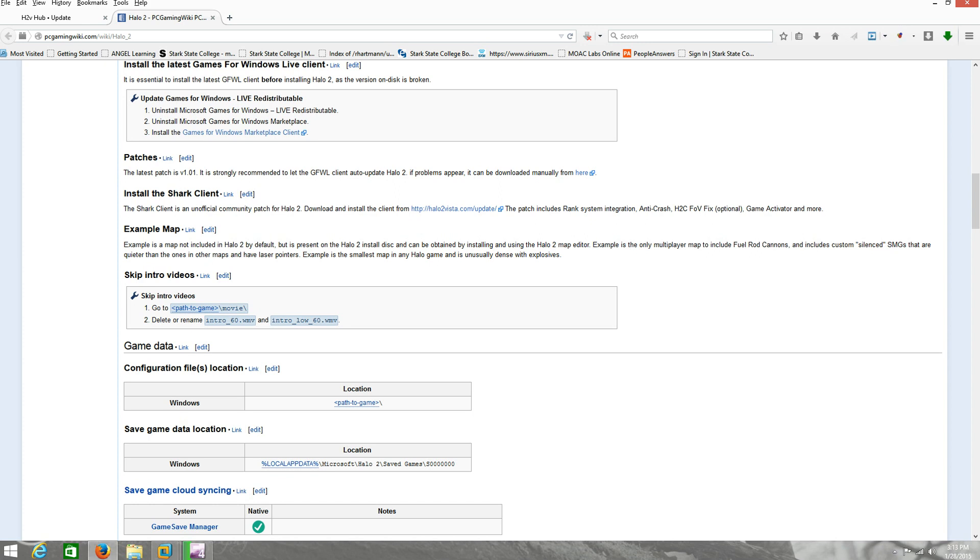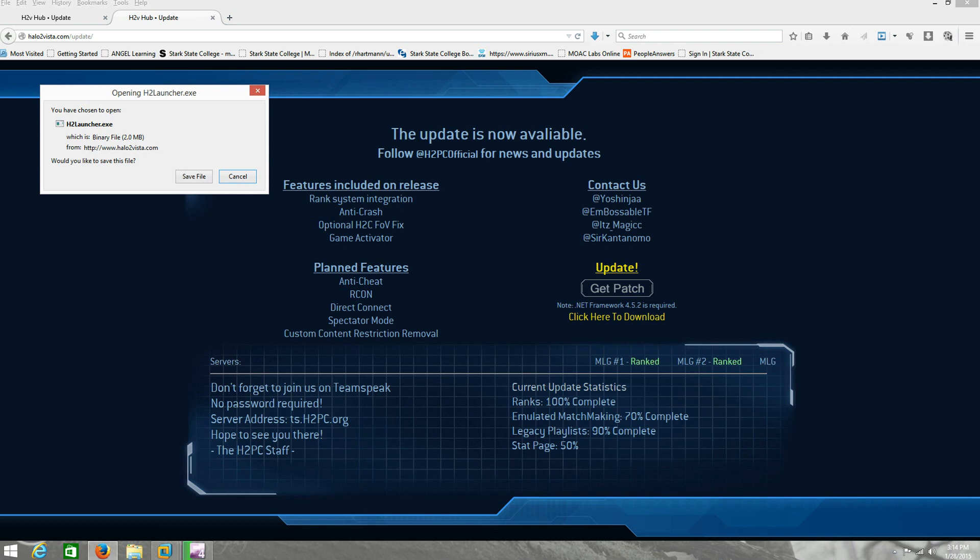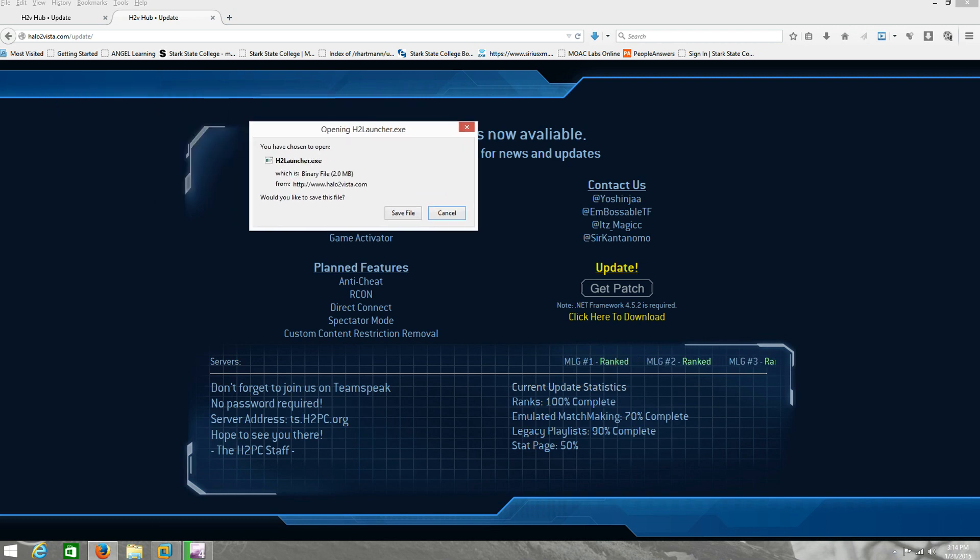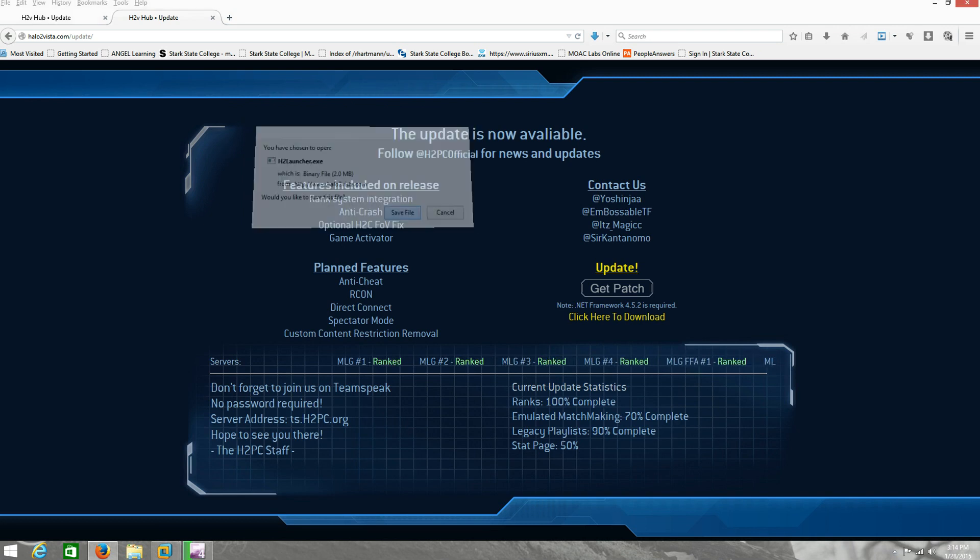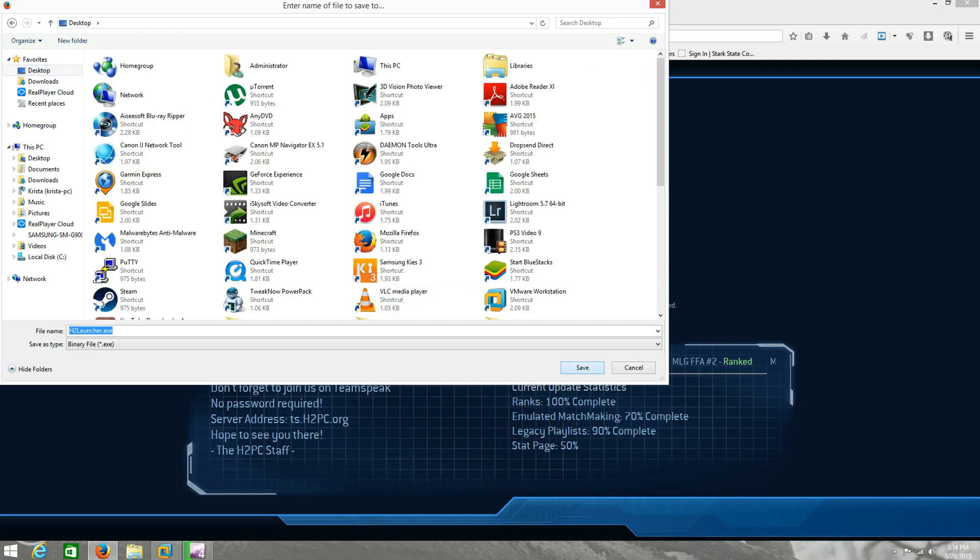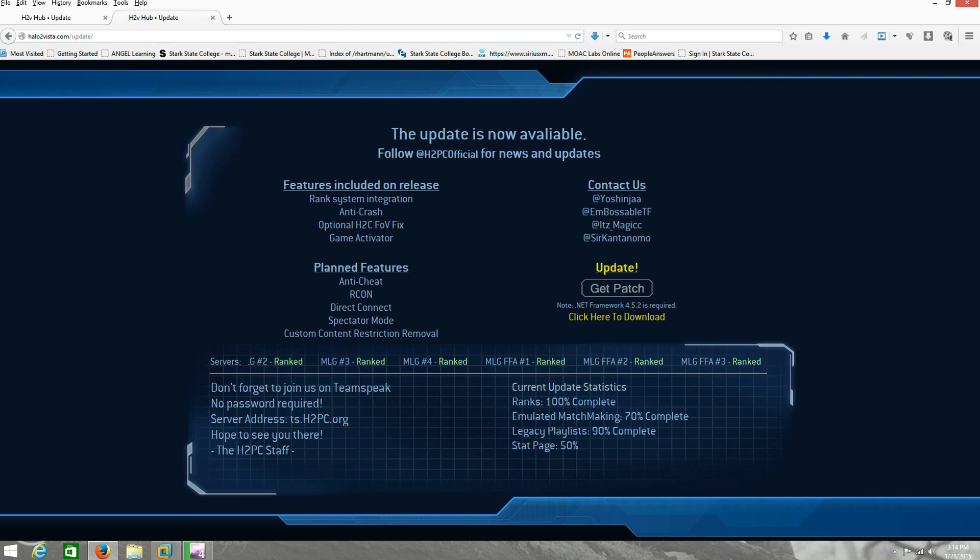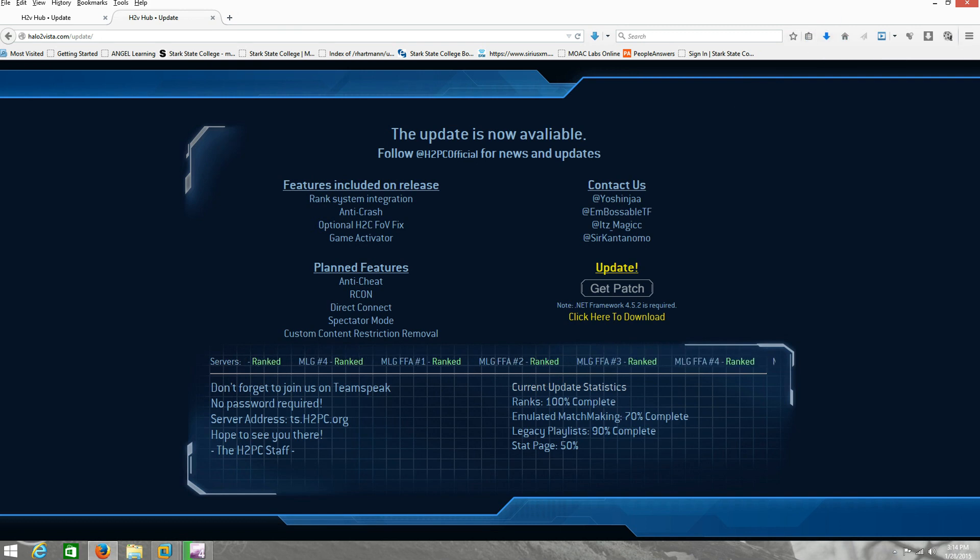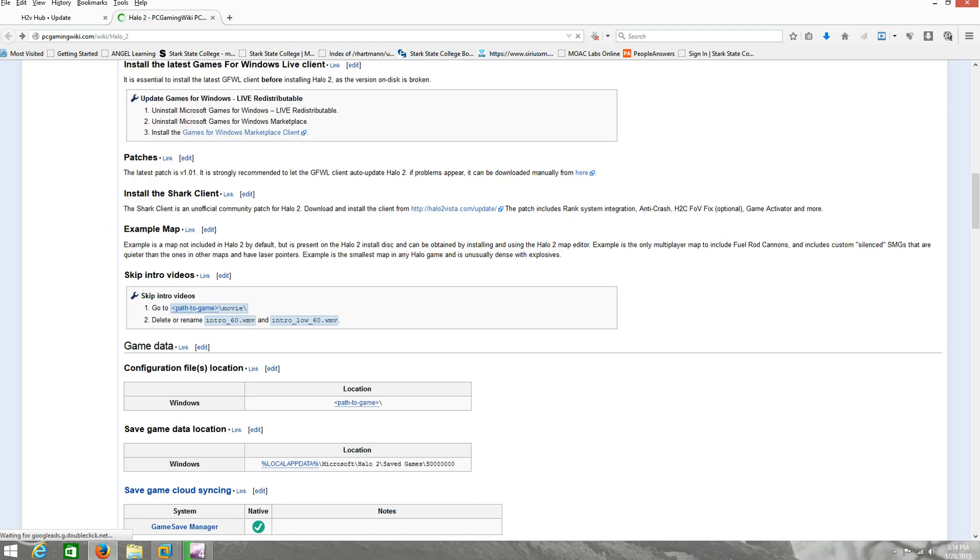I just did this on January 27, 2015. Found this website, stumbled across it googling around looking for stuff. Clicked on this link, goes to halo2vista.com update. You click get the patch, it'll pop up, you hit save file. You know what, I'll save it just for the heck of it. Save it to my desktop, replace. As you can see, it just downloaded it.